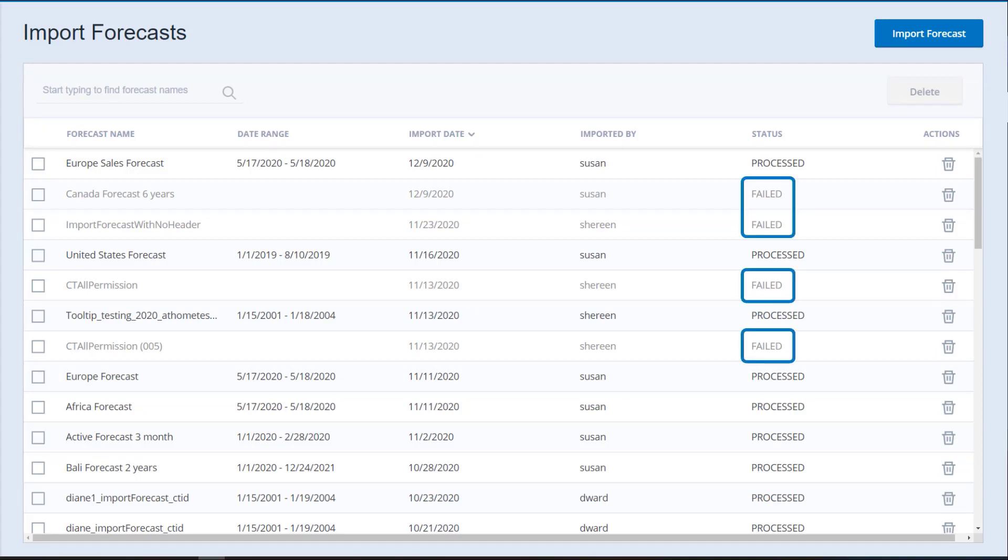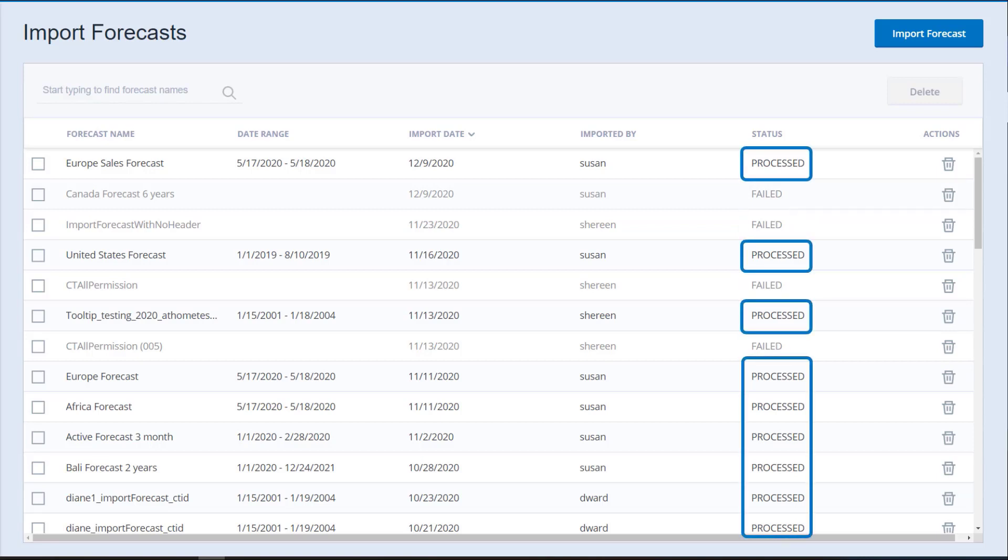The pending and failed forecasts display in gray text. Processed forecasts are in black text. If the status is pending, refresh the Import Forecasts page until the status is no longer pending.